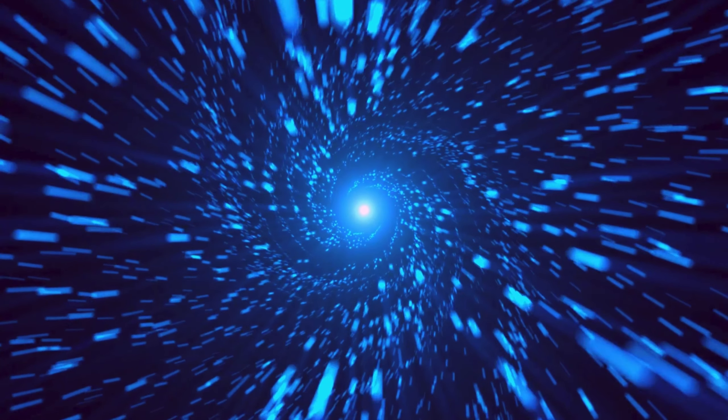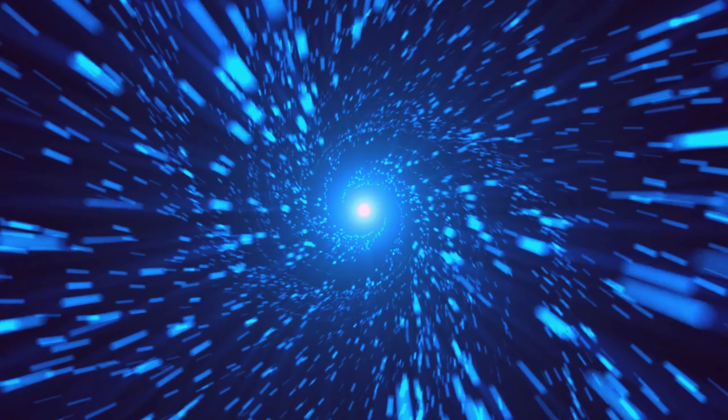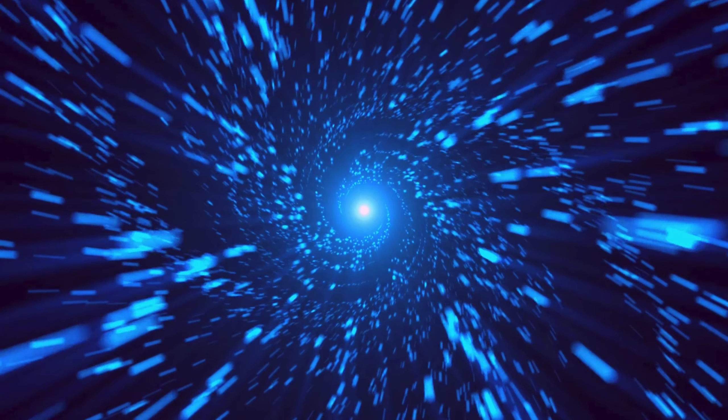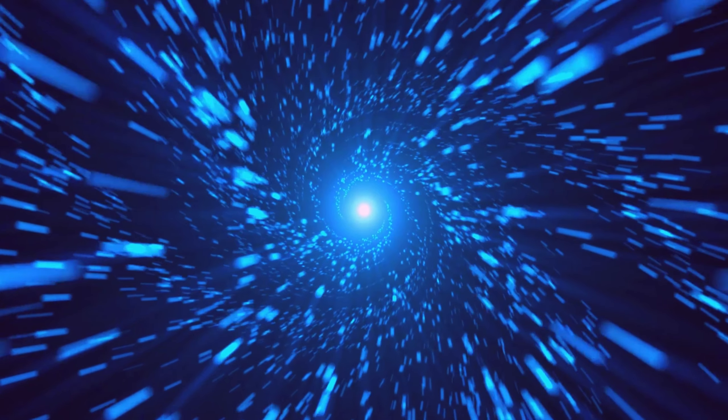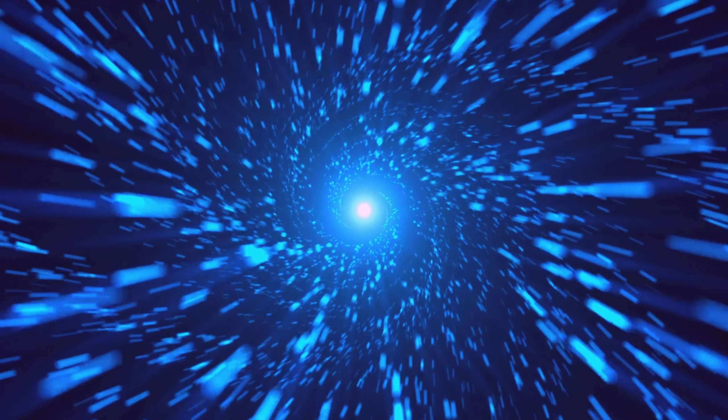As I gazed out into the vast expanse of the cosmos, I was struck by the sheer magnitude of what lay before me. The color blue seemed to stretch out infinitely in every direction, creating an otherworldly atmosphere that was both beautiful and eerie. It was like nothing I had ever seen before, and I felt incredibly small and insignificant in comparison.